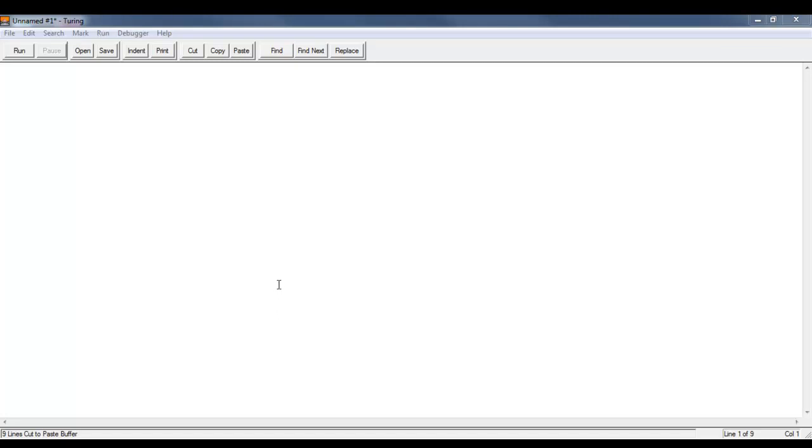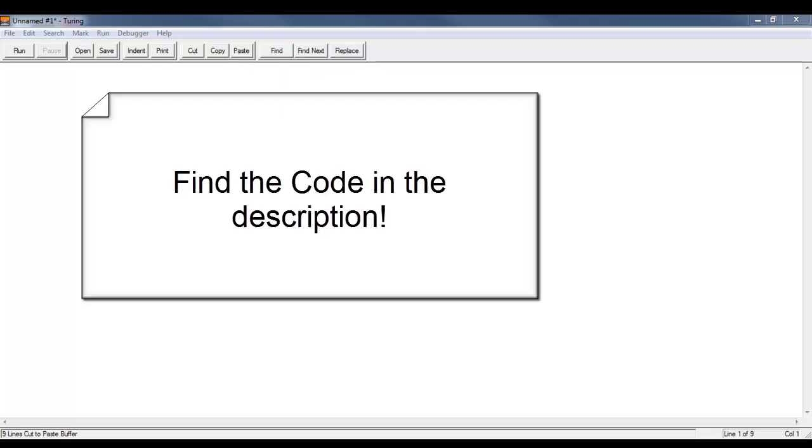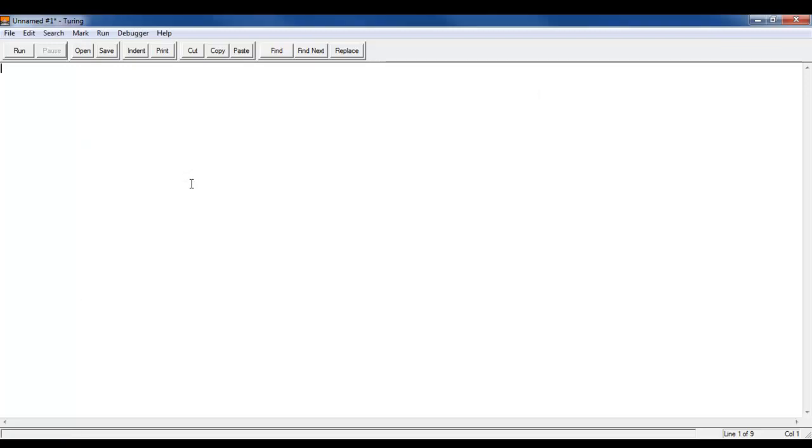Hello everyone and welcome back to another exciting intermediate programming tutorial. This is Turing and we are on episode number 15. So let's get started.